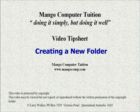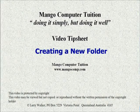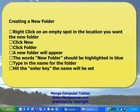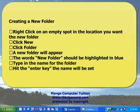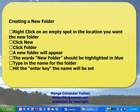Hello and welcome to Mango Computer Tuition's video tip sheet on creating a new folder. This method can be used in any folder that you're in.